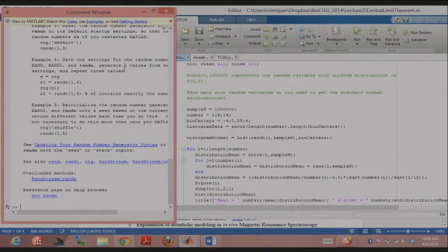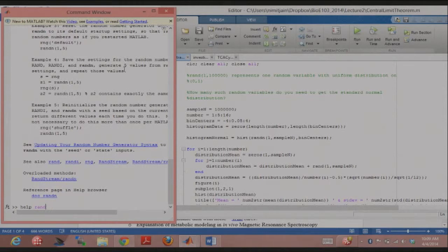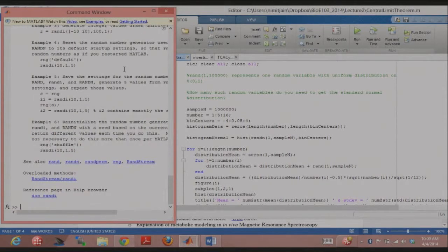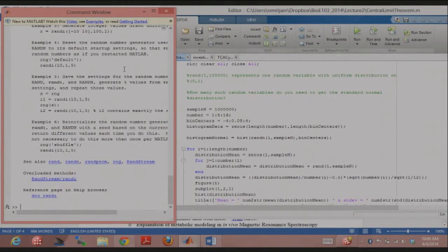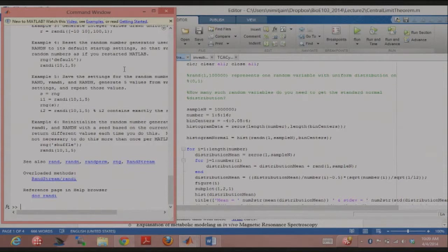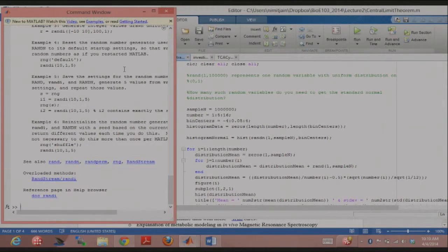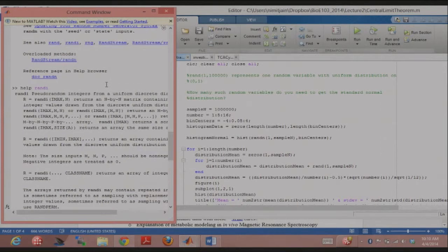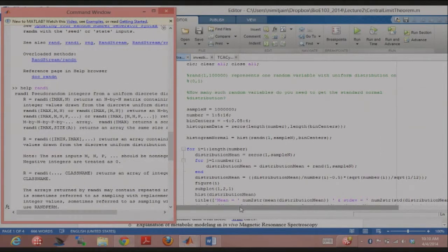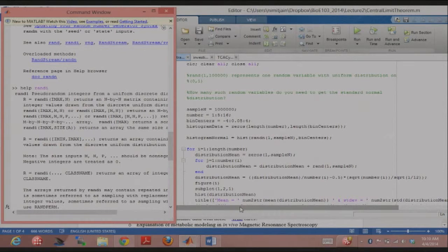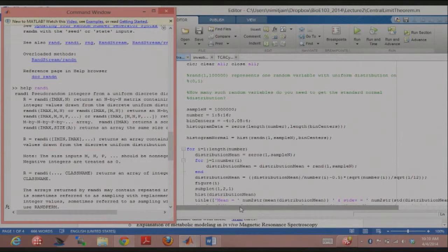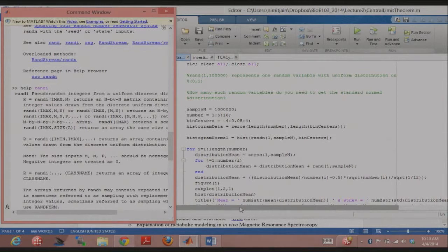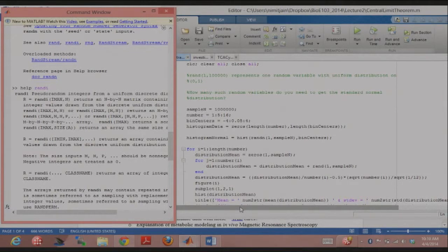And then the third one, which also might be useful at some point, is just randi. And randi is, you can specify a range of numbers, say 1 to 10, and it's going to give you random integers from 1 to 10. That's useful. All of these functions can give you single numbers or arrays, like whole matrices. If you want a 2 by 2 matrix of uniform random numbers on the distribution 0 to 1, you can use rand directly for that.